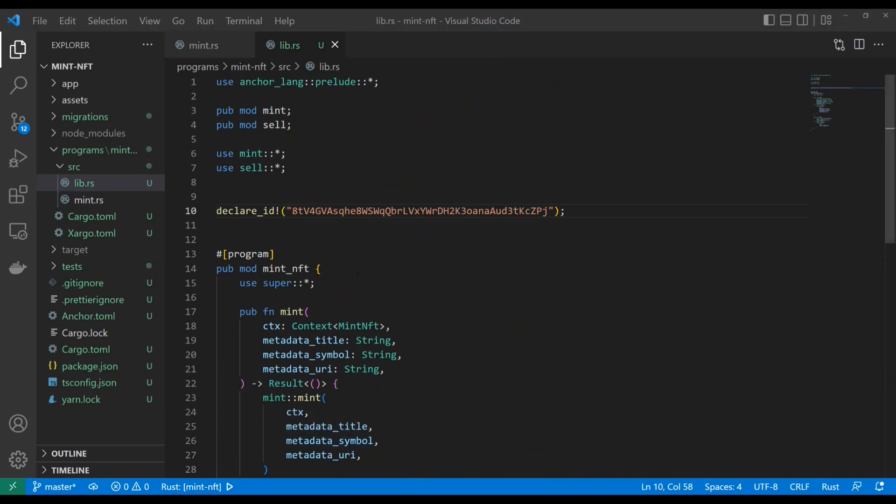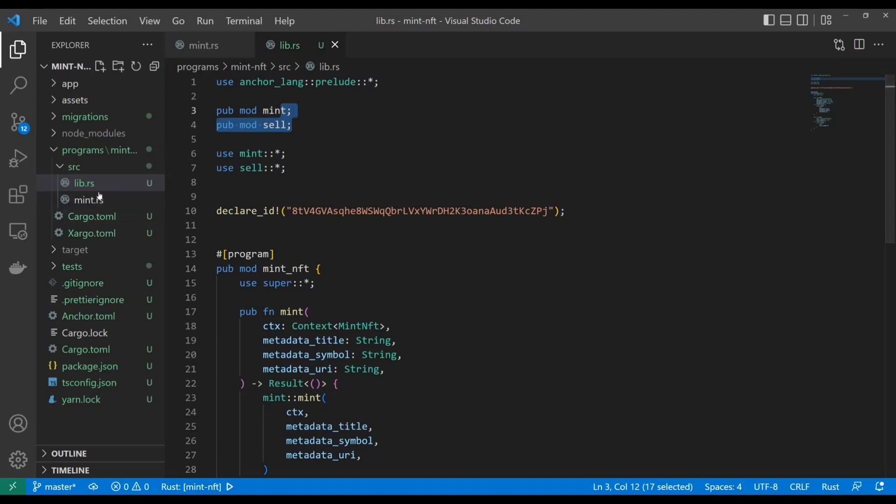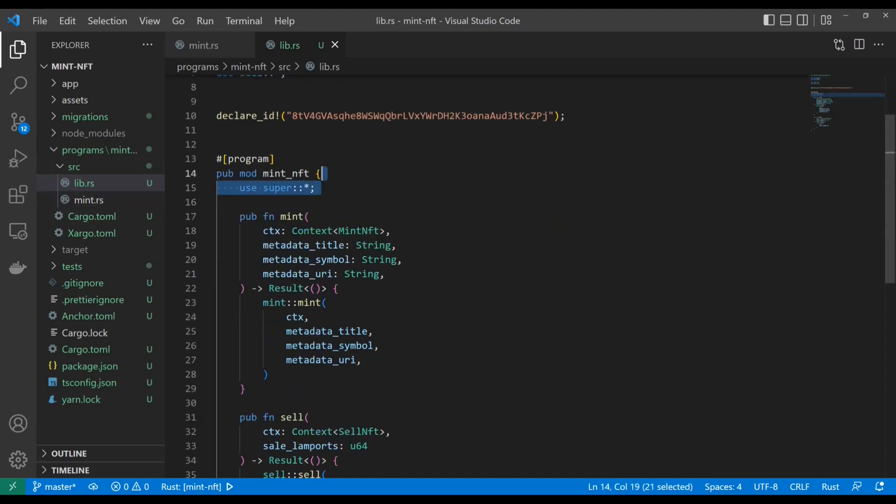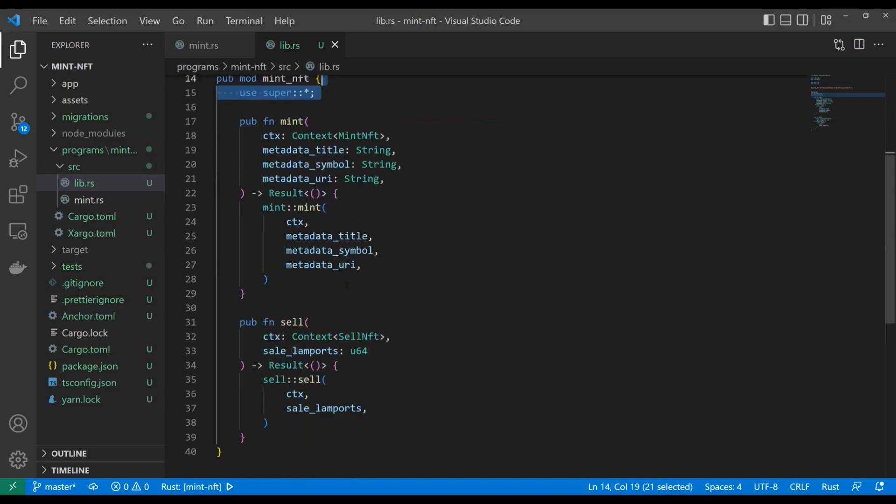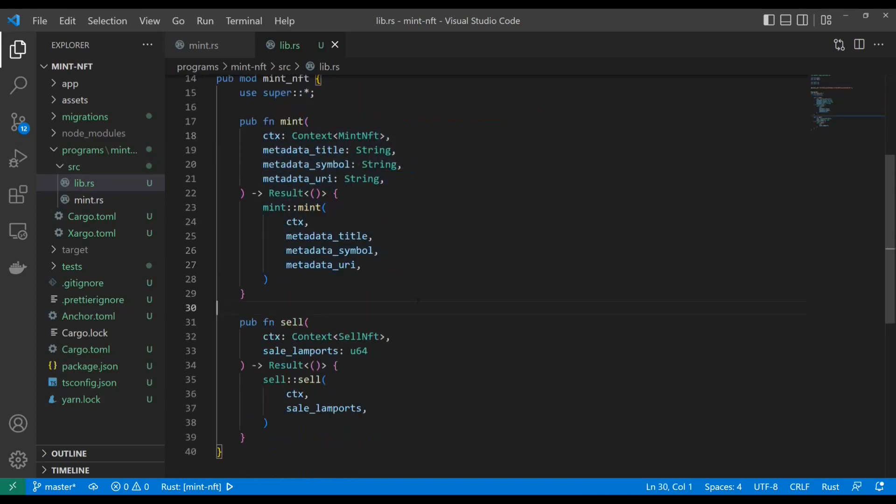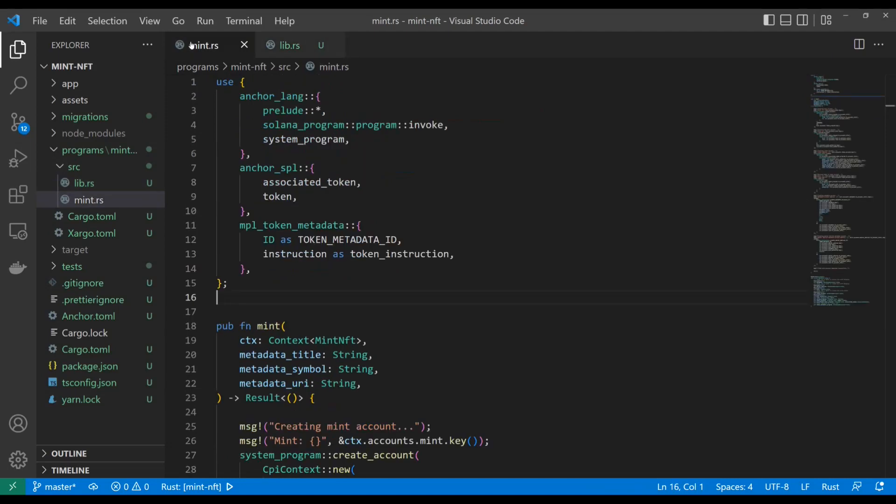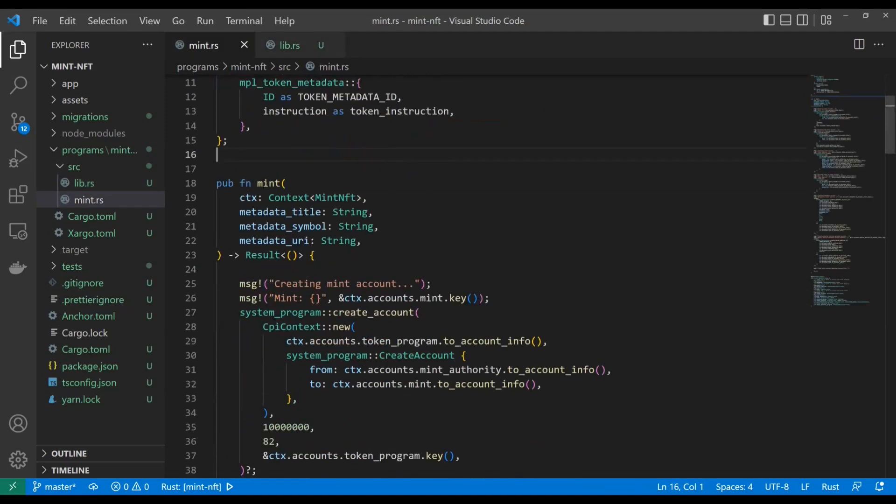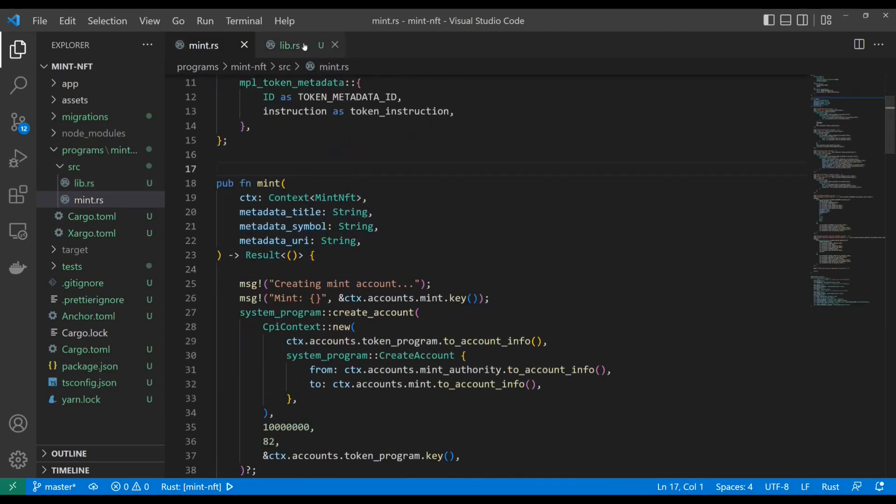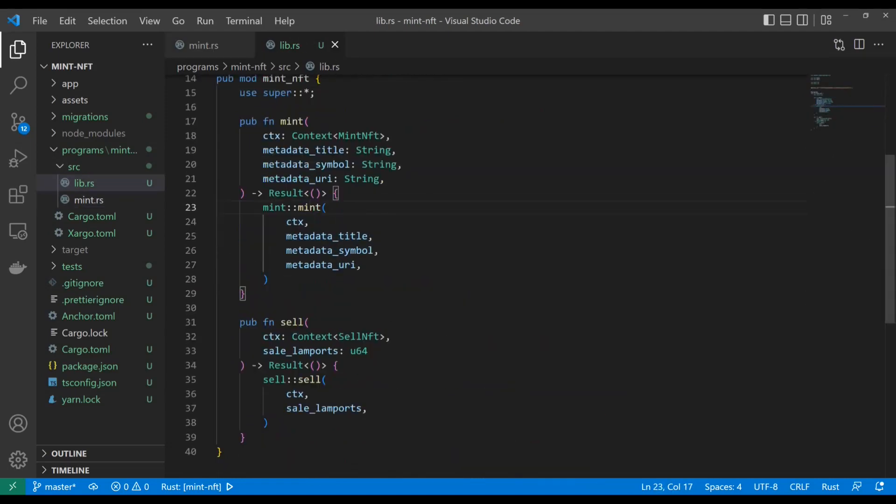As you can see, we got LibRS and I set up these mods here and those are going to be our other Rust files, but it's still calling the shots with the program here and everything. Now we're just directing it to these functions that live in other Rust files. So Mint is still unchanged. It's just its own standalone function now. And we're going to do the same thing with Sell.